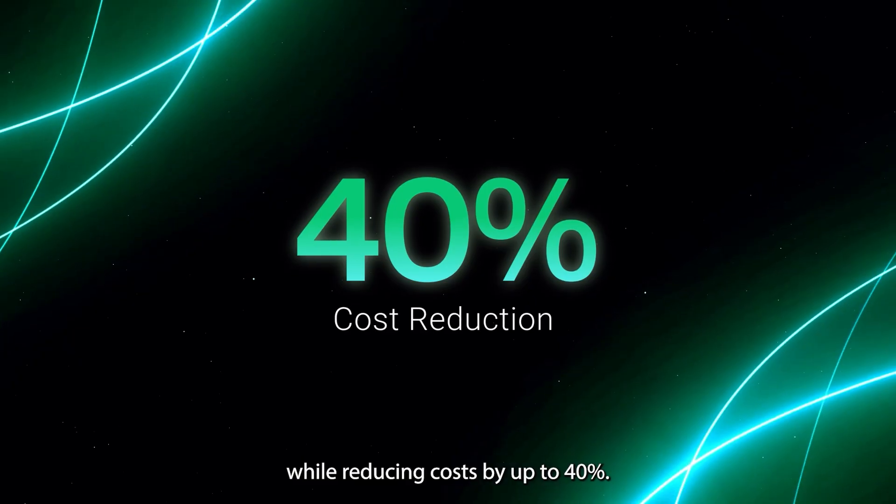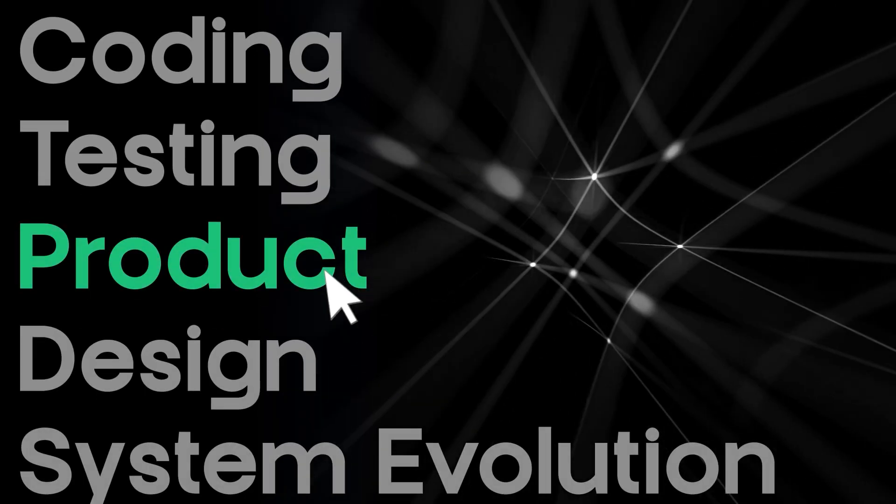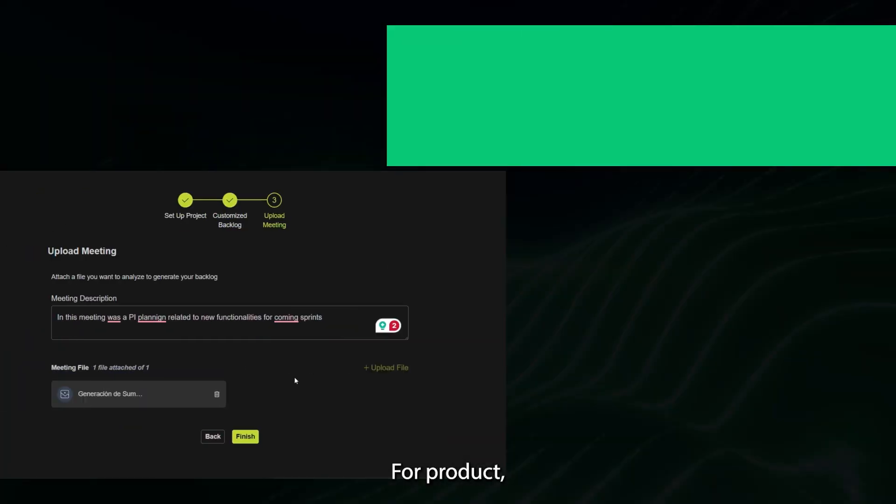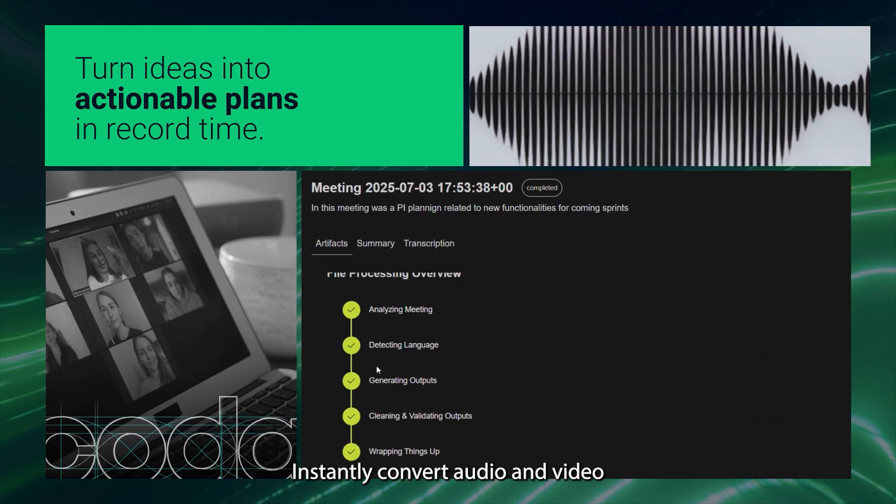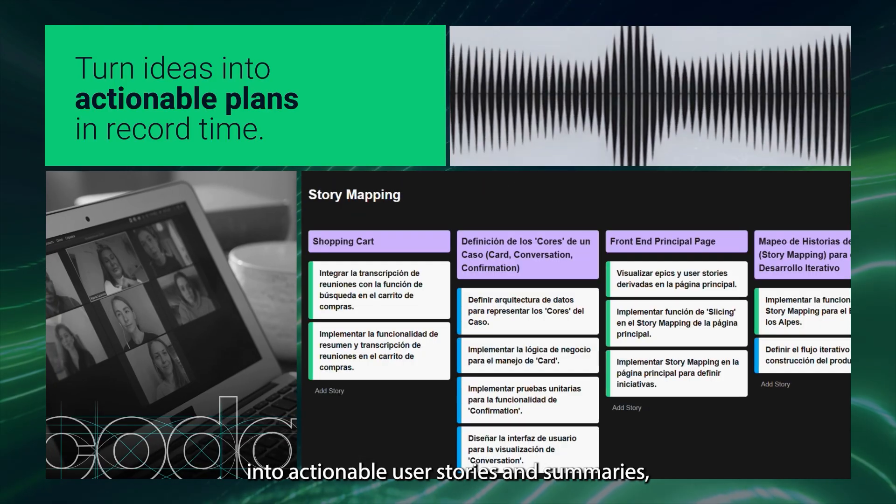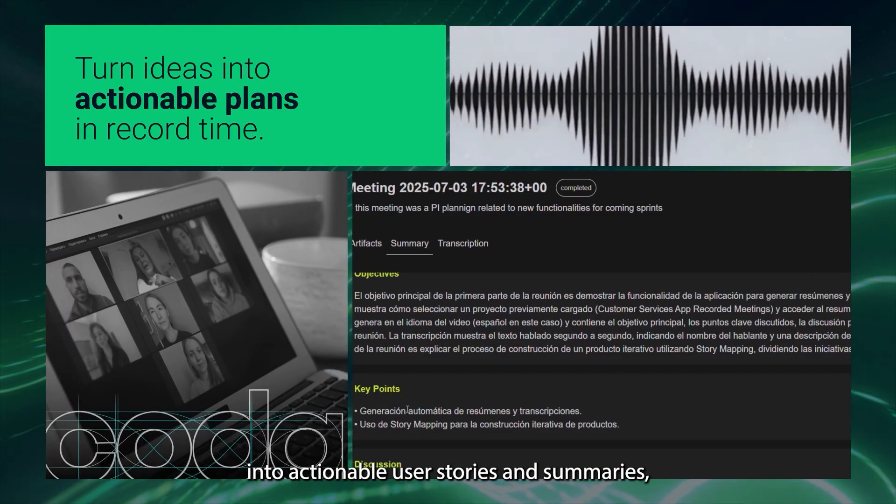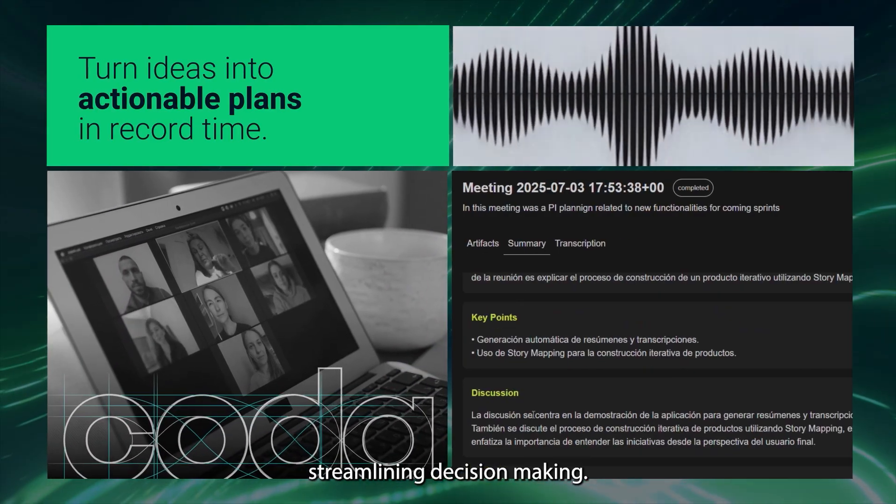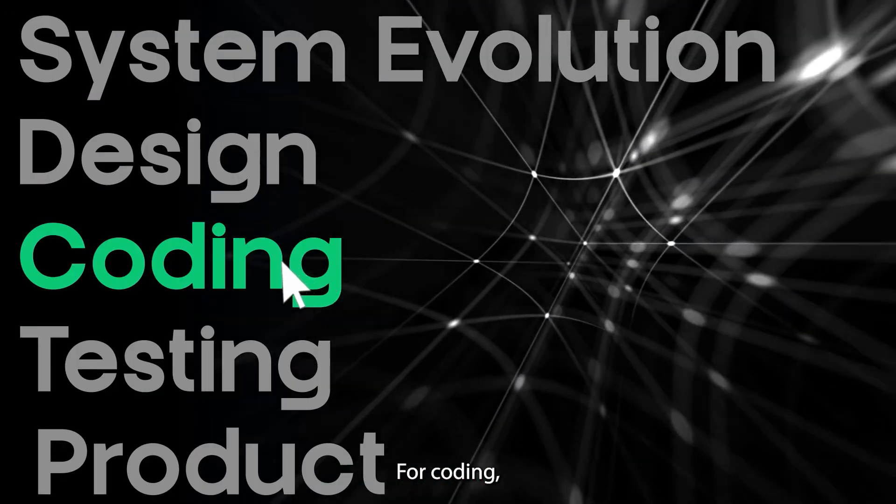While reducing costs by up to 40%. For product, instantly convert audio and video into actionable user stories and summaries, streamlining decision-making.